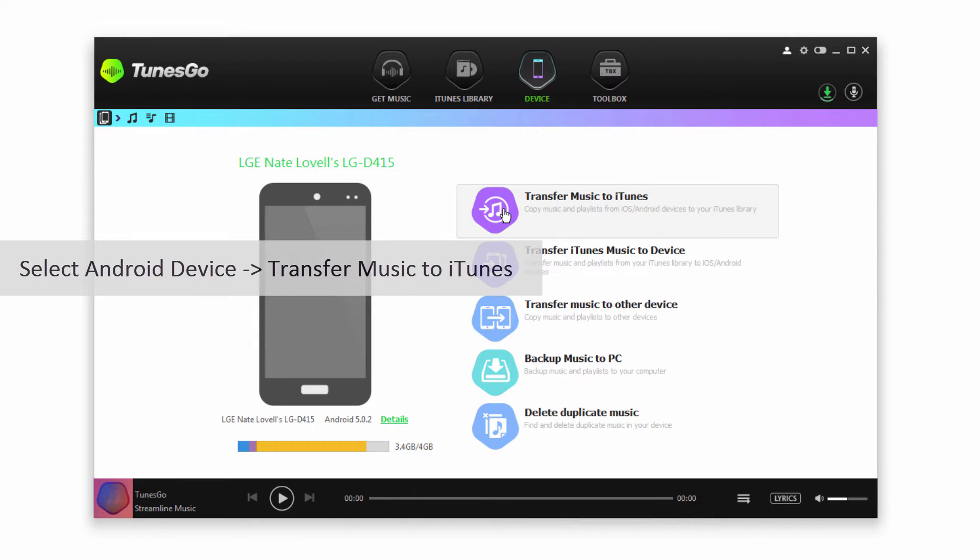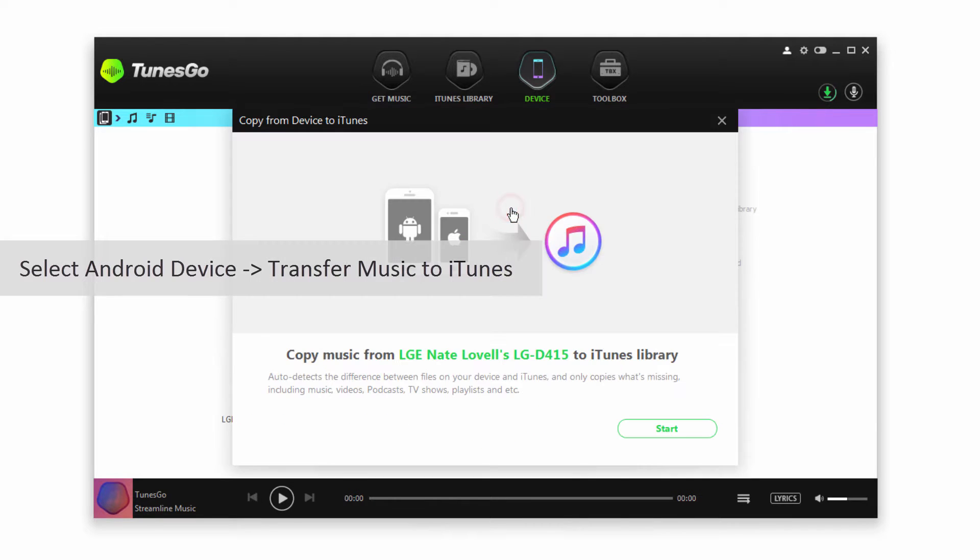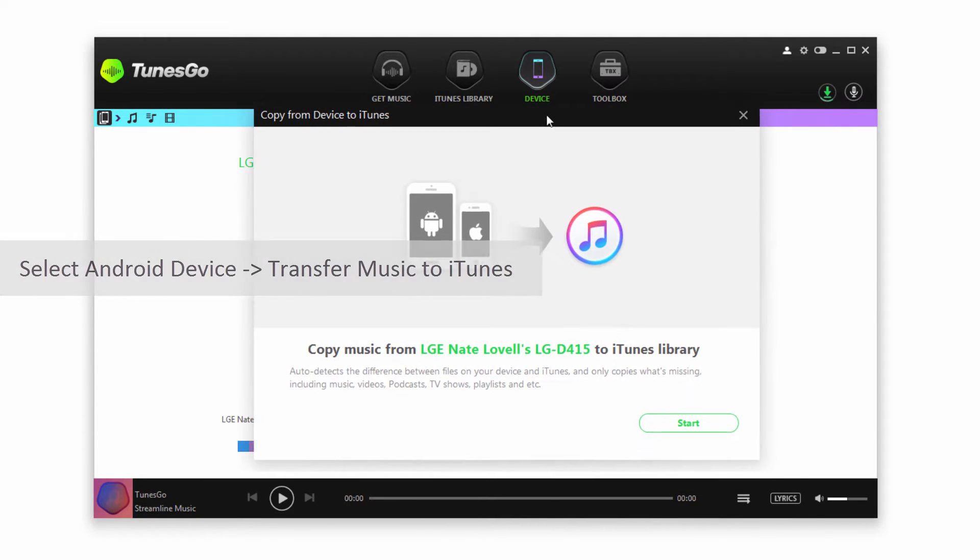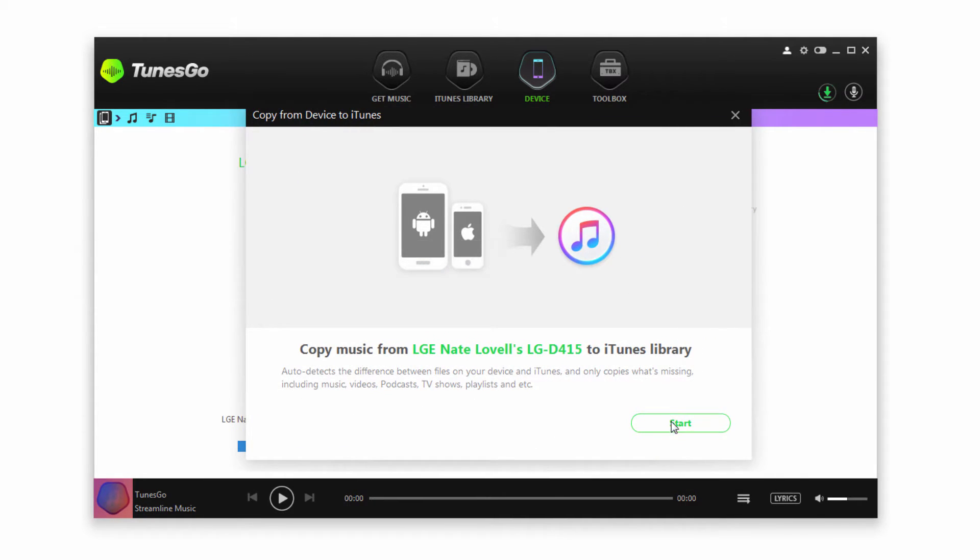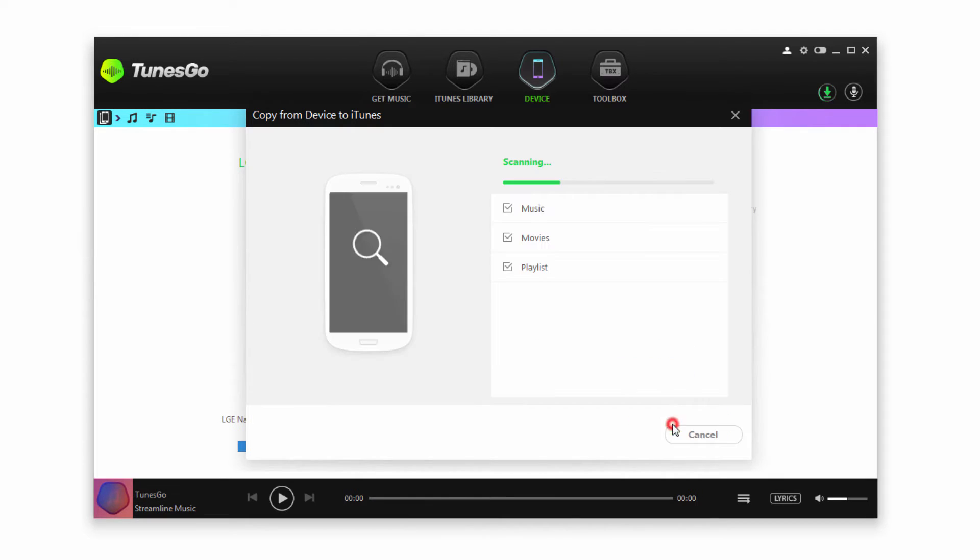What we're going to do is click on Transfer Music To iTunes. When we click on this it will bring up this dialog. We can go ahead and click on Start.